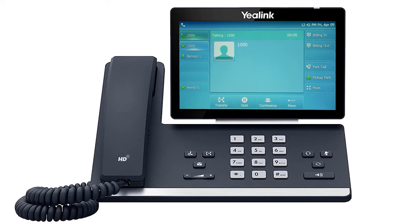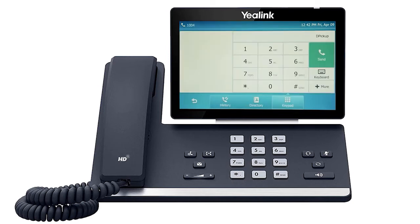While on a call, you can start a second call by pressing the second line key alias to automatically place the current call on hold and provide a dial tone to dial a new number.